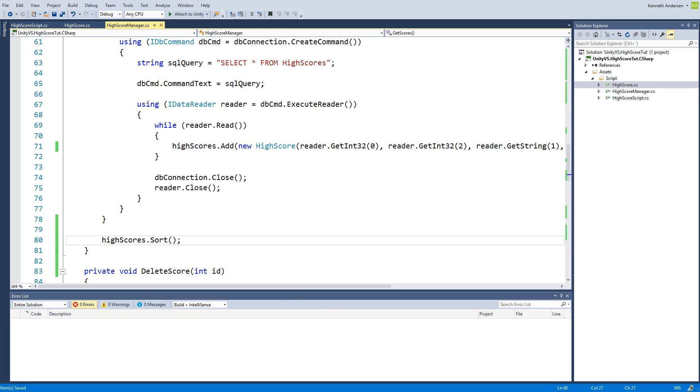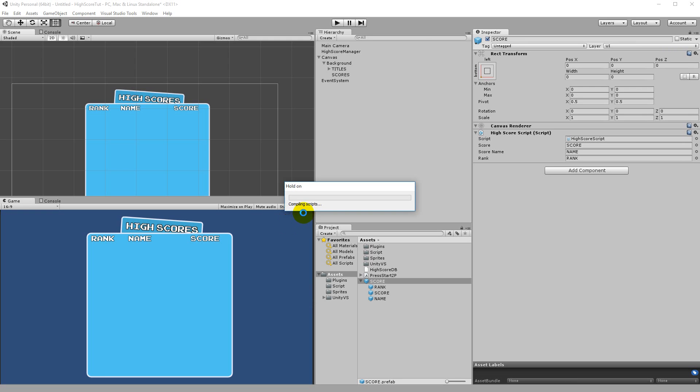If we call this it will give us an error message. Let's try to run this because right now the list type in C# has no idea how it needs to sort the high score type that we just created. Normally when you sort integers it knows that one has a lesser value than two and three, but it doesn't know what to look for when sorting high scores, so we will have to define that.